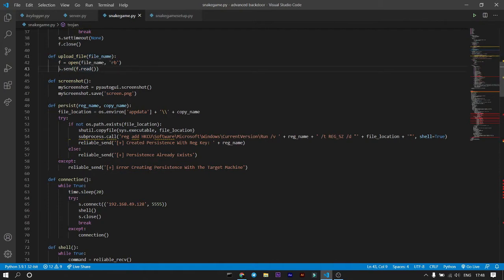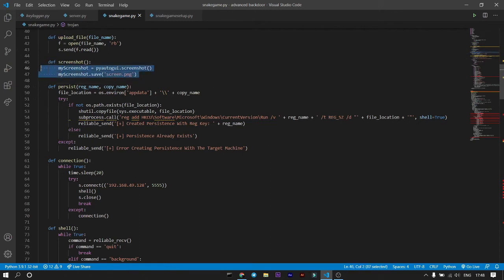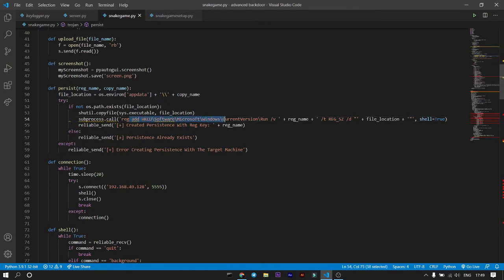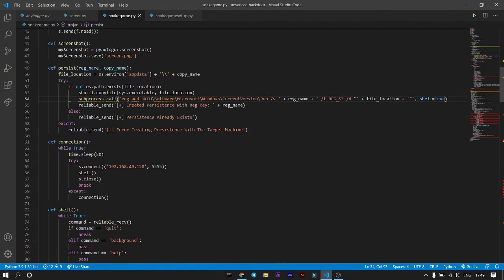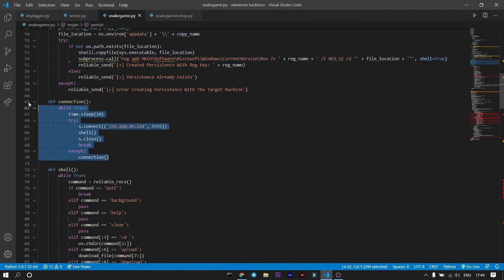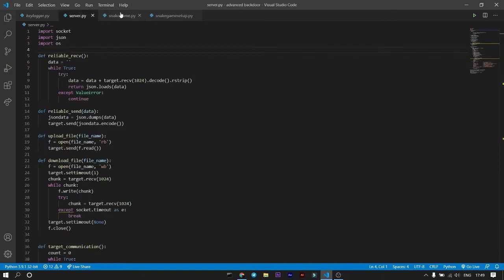For uploading files, it opens files from your system and sends them to the victim. For screenshots, if you know Python you'll know you can use PyAutoGUI for screenshots — there are also more lengthy programs you can try creating yourself. The persistence function creates a folder at a specified path and uses shutil to copy files, setting a Windows registry key under 'Microsoft\Windows\CurrentVersion\Run' so the program runs automatically on startup.